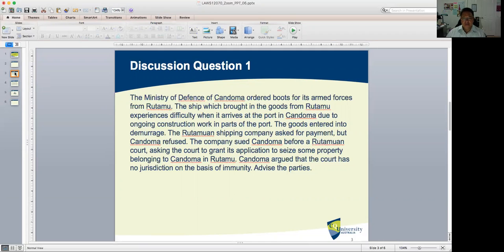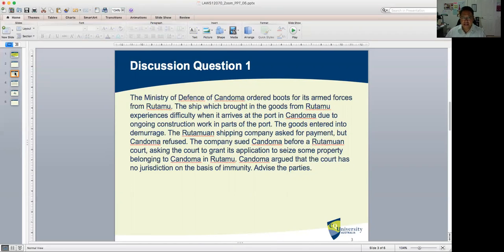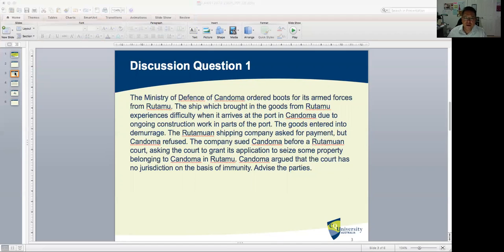The first discussion question, lifted from the textbook by Abbas, goes this way: The Ministry of Defense of Kandoma ordered boots for its armed forces from Rotamu. The ship which brought the goods from Rotamu experienced difficulty when it arrived at the port in Kandoma due to ongoing construction work in parts of the port, and the goods entered into demurrage. The Rotamu shipping company asked for payment, but Kandoma refused. The company sued Kandoma before a Rotamuan court, asking the court to grant its application to seize some property belonging to Kandoma in Rotamu. Kandoma argued that the court has no jurisdiction on the basis of immunity. Advise the parties.